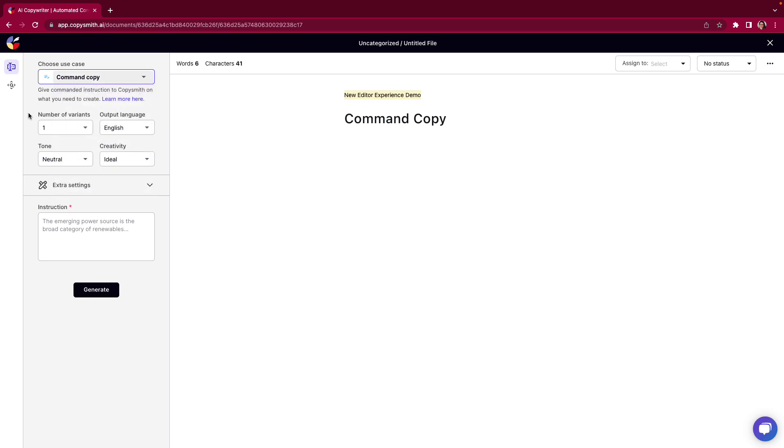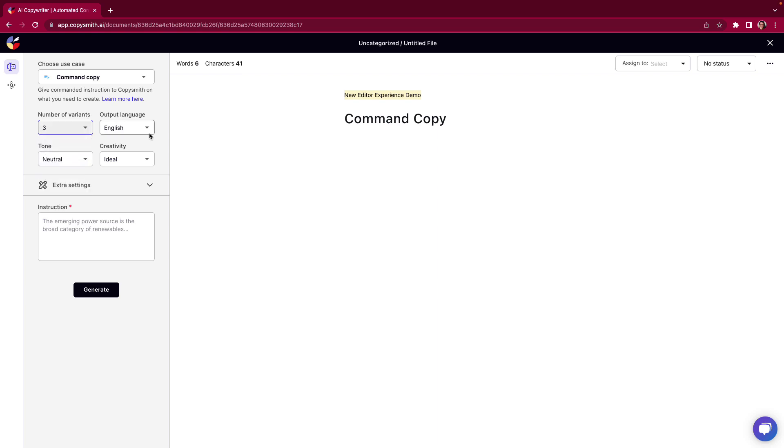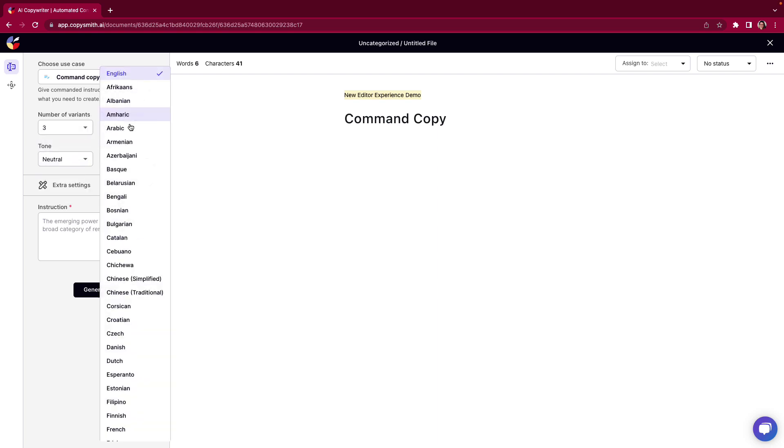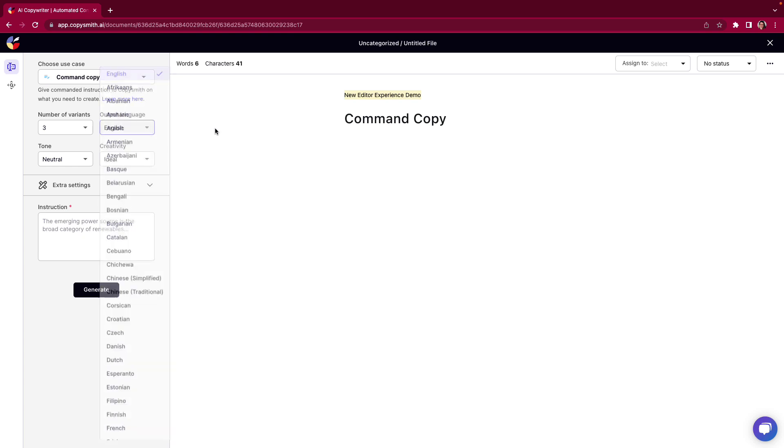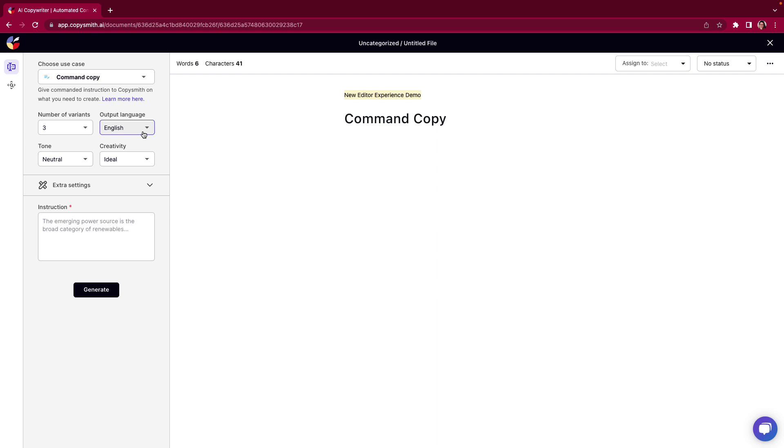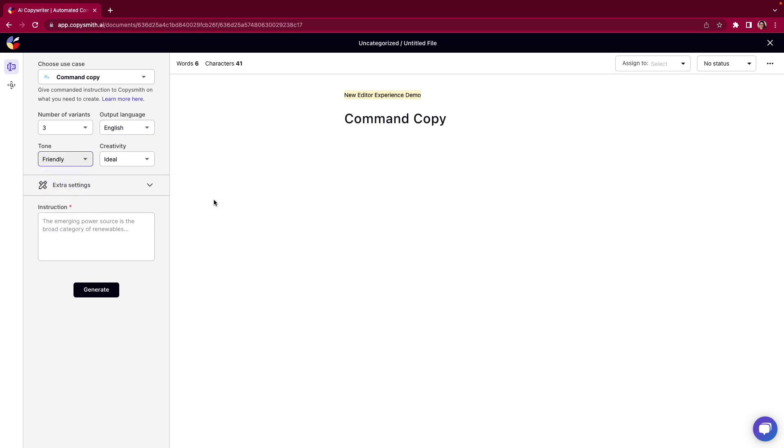After you've chosen your use case which I have here for command copy you can choose the number of variations you'd like. So how many outputs do you want to see? It's always going to default to one but you can go up to five. We still have that language capability so if you need to output or have that variation in another language you still have the power to do so right here within the editor. We also have our tone which I'm going to change to friendly and then the creativity.